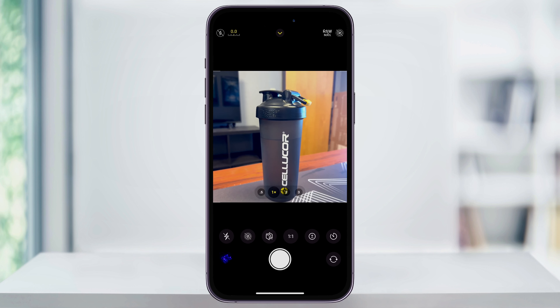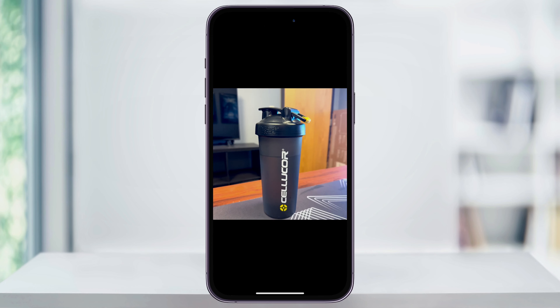After that, you just position your subject and then take the photo. The image will then be saved in that square format, and you can use it wherever you need.